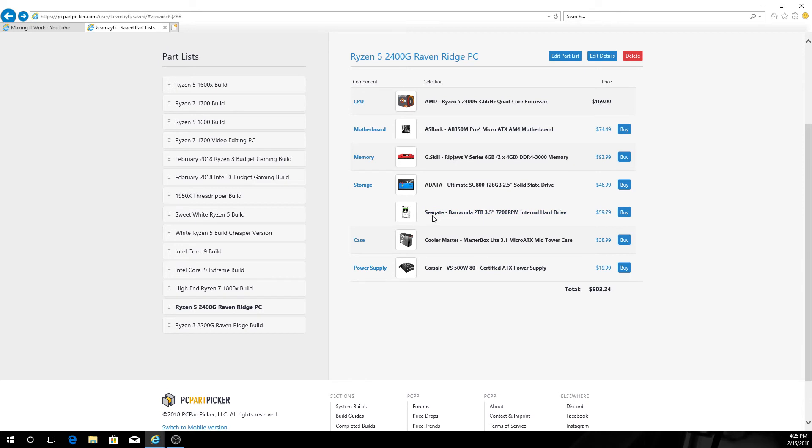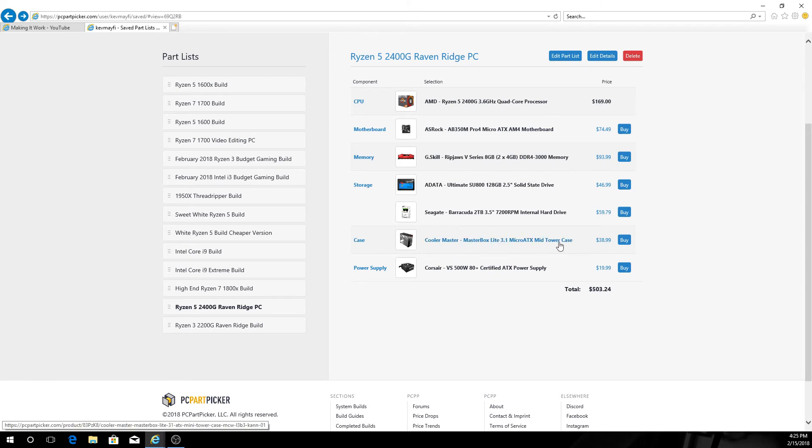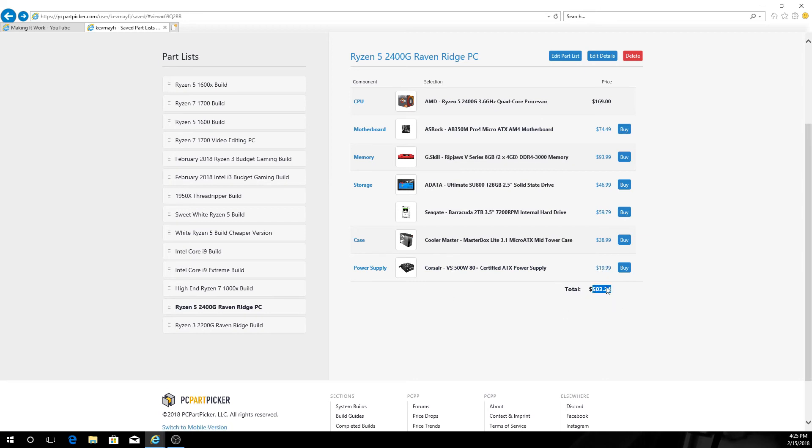Then use your mechanical drive, which is a 2 terabyte 7200 RPM Seagate, for your file storage. Put all your files on there. I went with the same case, the same Cooler Master MasterBox Lite 3.1 micro ATX case, and then the same power supply, the 500 watt 80 plus certified Corsair for $20, for a grand total of $503.24. Overall I think those are some pretty good prices.